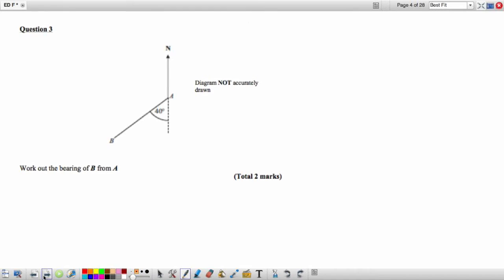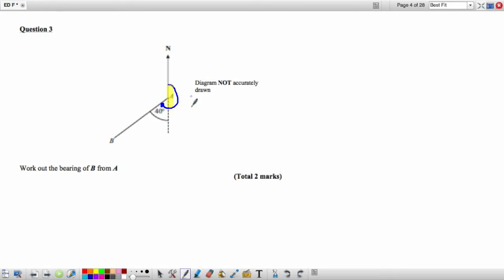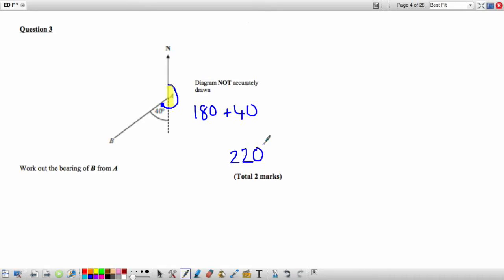Question 3: Work out the bearing of B from A. We start at A on the north line and go round in a clockwise direction. We're told the angle is 40 degrees, and from that point we have a straight line. So we add 180 to 40 to find the total bearing, which is 220 degrees.